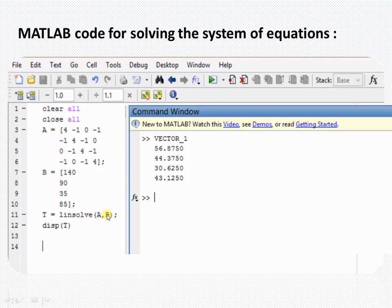Using the `linsolve(A, B)` function — where A is the coefficient matrix and B is the matrix of constants — you can easily obtain the variable matrix T containing T1, T2, T3, and T4. In this way, you can solve four, five, or six simultaneous equations using MATLAB.